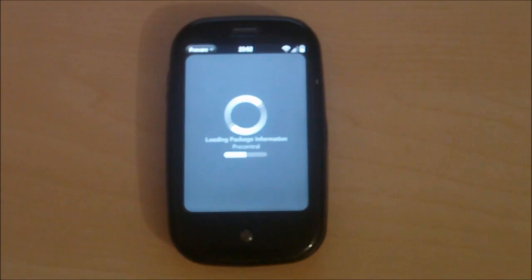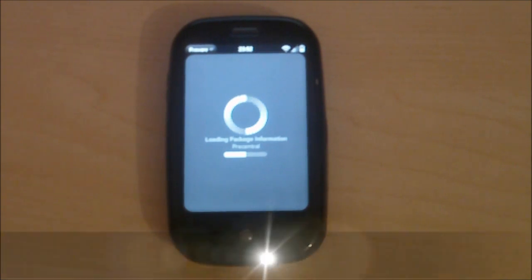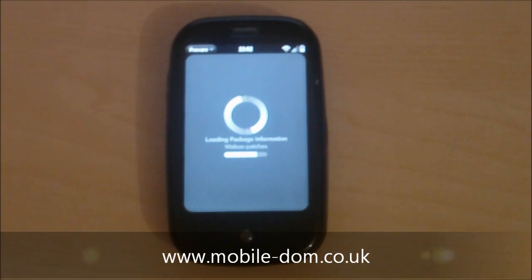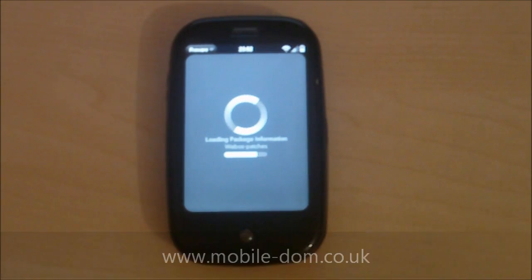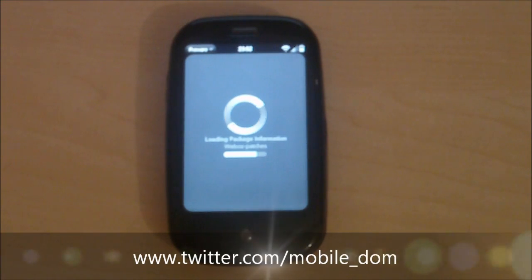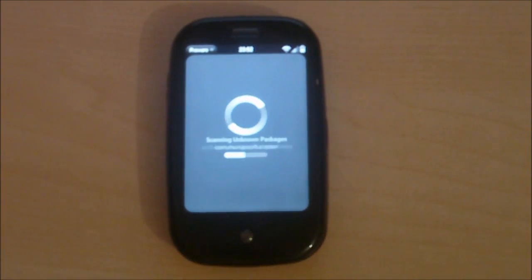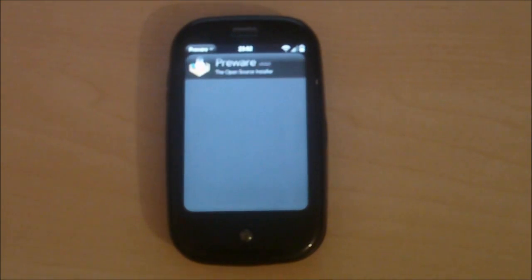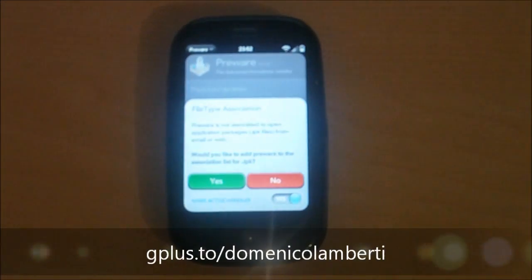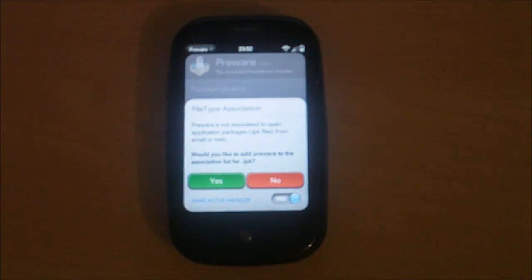So this is Dom from MobileDom.co.uk. You can get me on the website which is MobileDom.co.uk. You can get me on Twitter which is twitter.com/mobile_dom. You can catch me, you can circle me on Google Plus which is gplus.to/DomenicoLamberti.